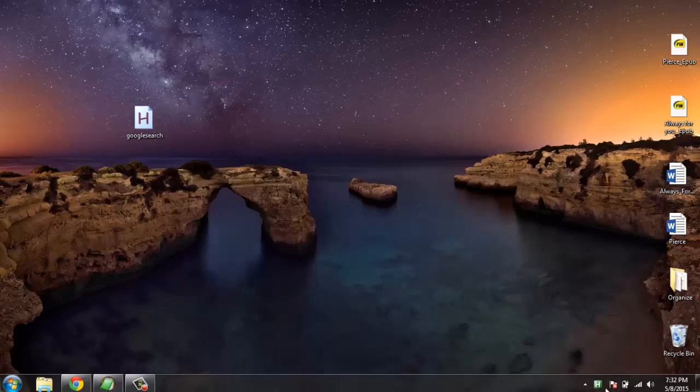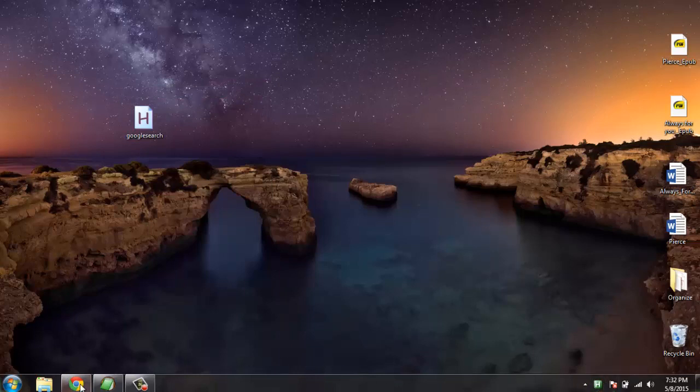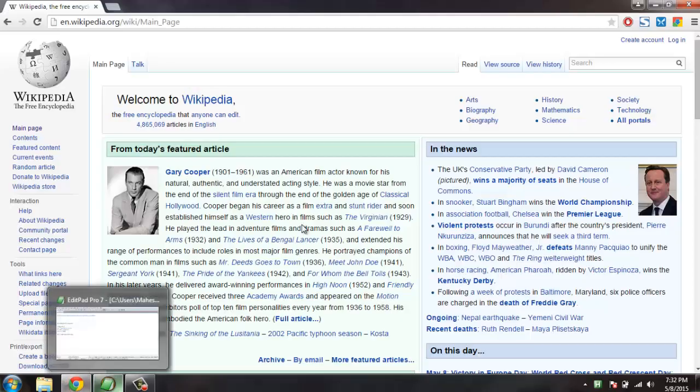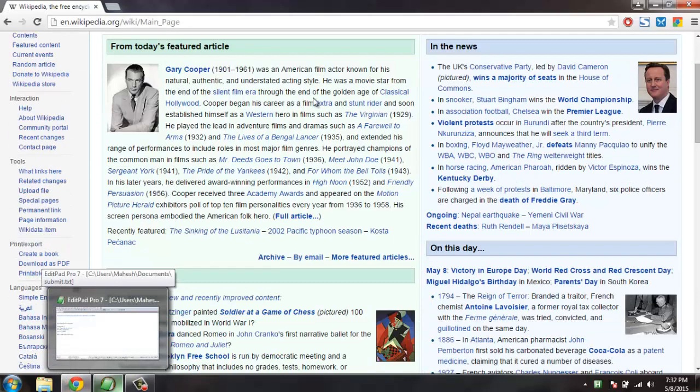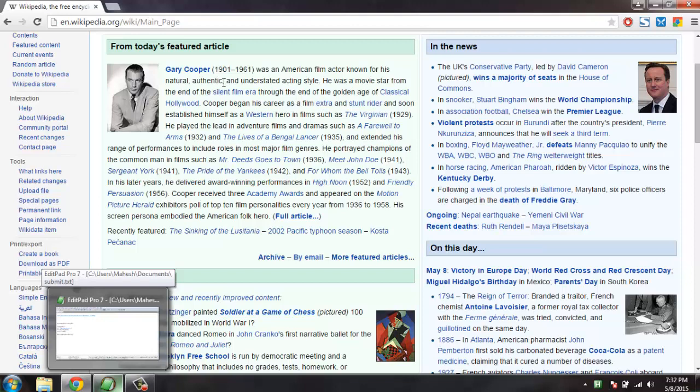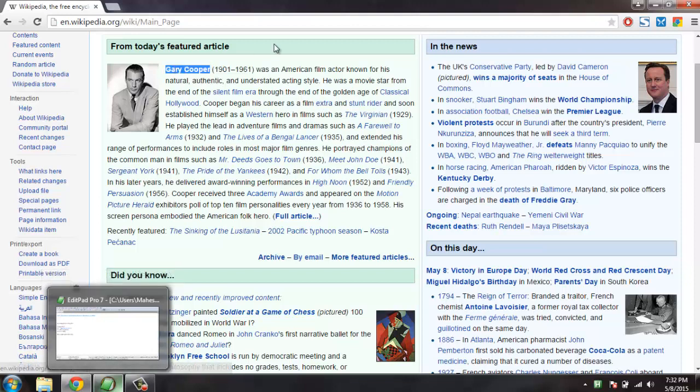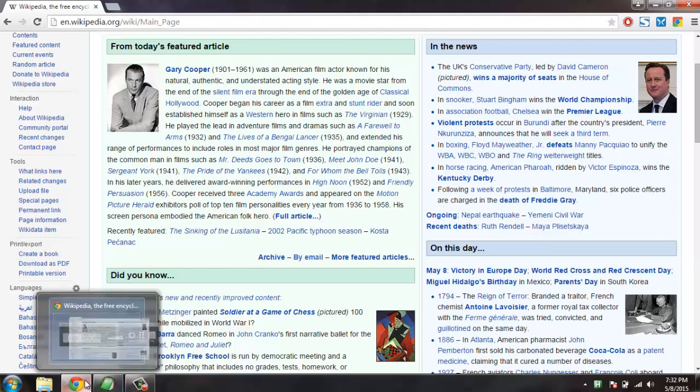Now let's go to Google Chrome and let me select a word here, which is Gary Cooper. And now once that is selected...